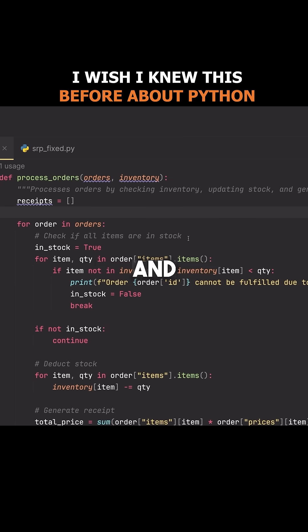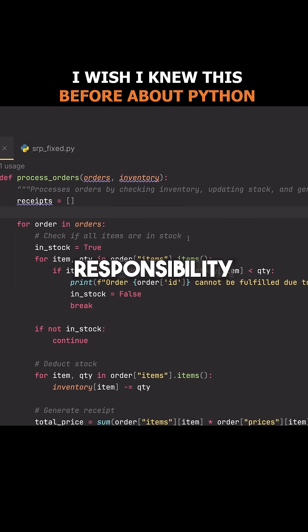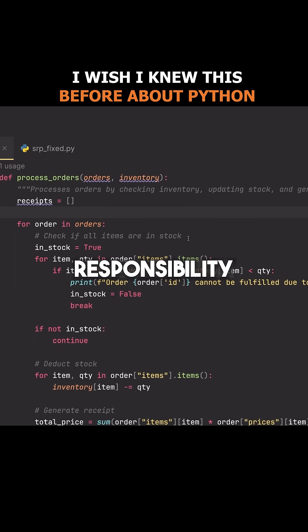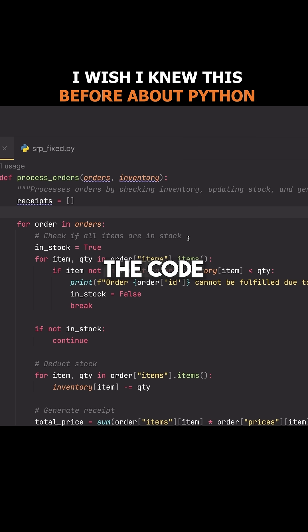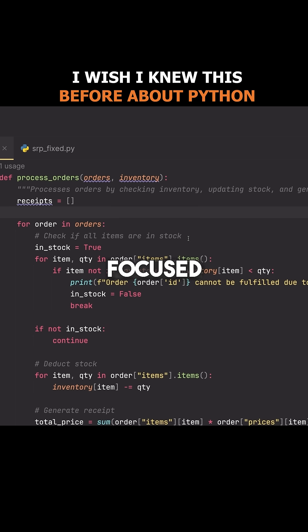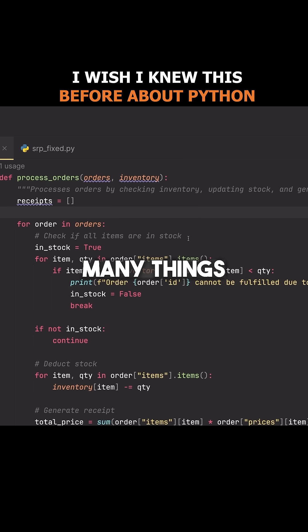Classes and functions and something known as the single responsibility principle. In short, what this says is that we want to keep all of the code that we're writing small and focused, and try not to do too many things at once.